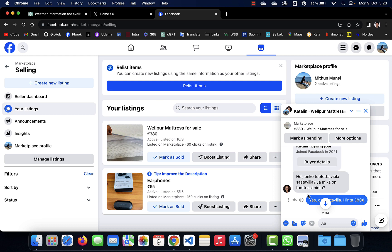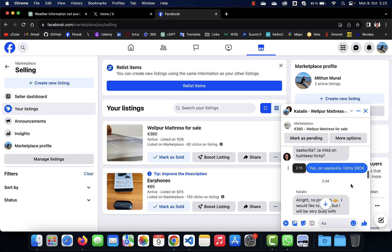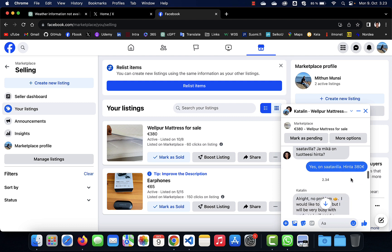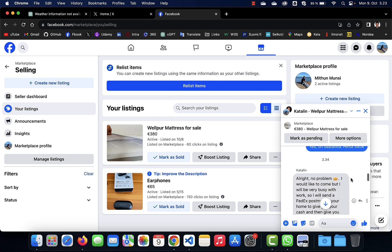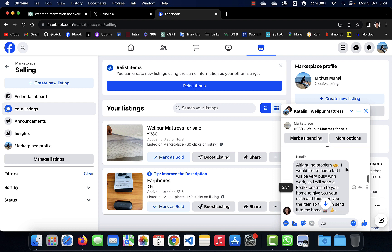She is asking if the product is still available and what is the product price. I said yes, it is available, and the price is 380 euros. She replied to me that all right, no problem, I would like to come.